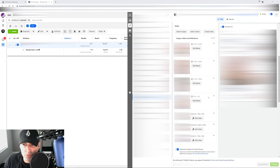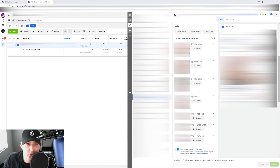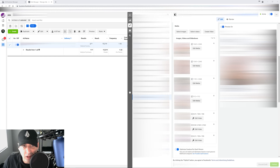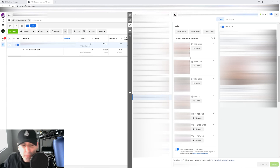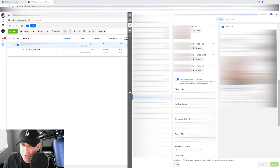I have seven different image and video combinations here on this particular ad set, and it's spending $70 a day — I'm letting it run for a couple of weeks to get real data back. But if you're only spending $10 or $25 a day, I probably wouldn't do more than three creatives.